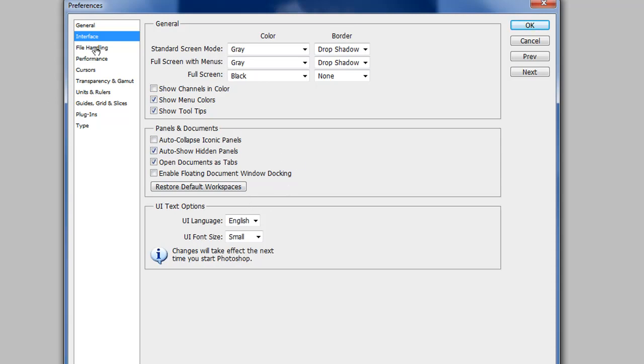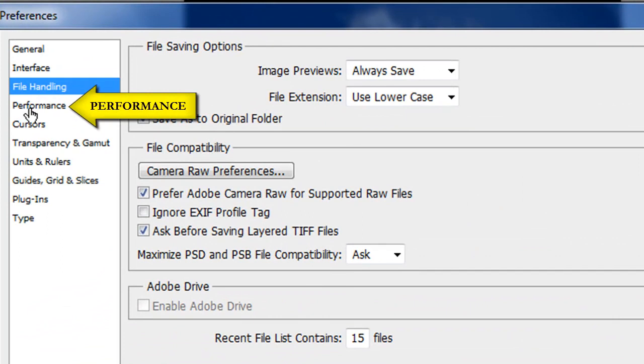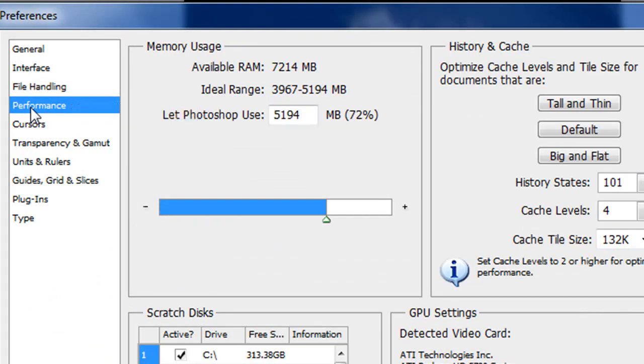Then it comes over to File Handling. This I would leave alone, save as the original folder, use the raw preferences and so on. But then you come to right here, Performance. And this part is critical.